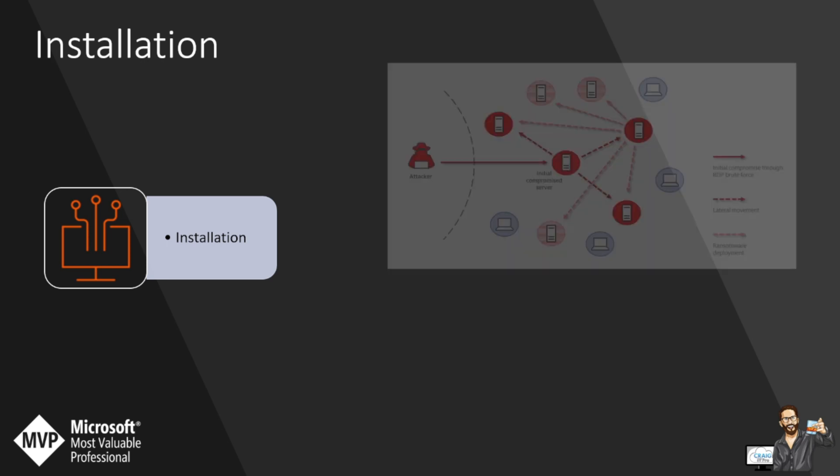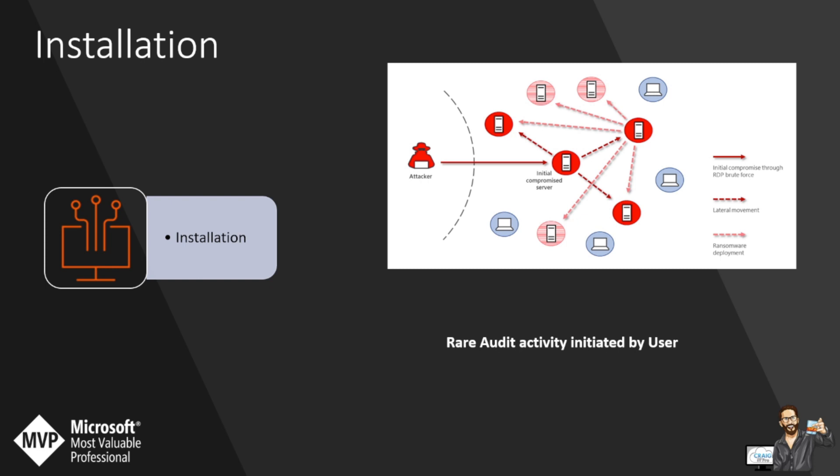A great example of a query to use in Sentinel would be rare audit activity initiated by a user. This compares the current day to the last 14 days of audits to identify new audit activities initiated by a user. This query can be extremely helpful when attempting to track down malicious activity related to additions of new users, new groups, removal from groups, or specific users.